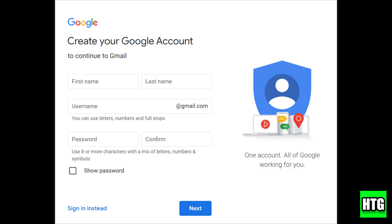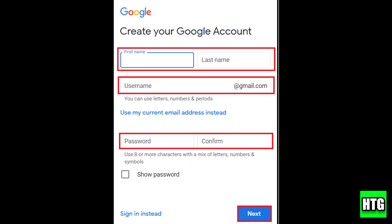So first, go to the Google account sign up page, then click on create account and select for myself. Fill in your first name, last name, and choose a unique username for your Gmail account.